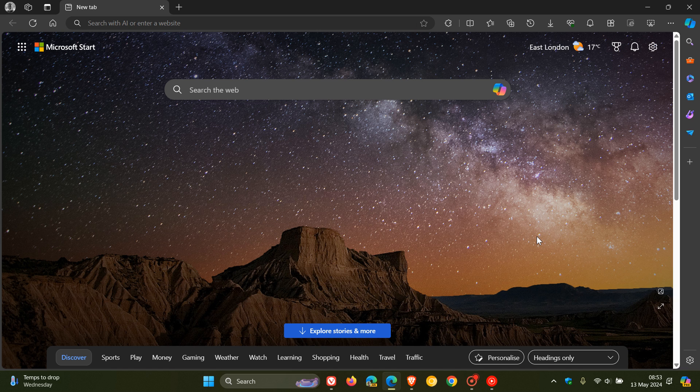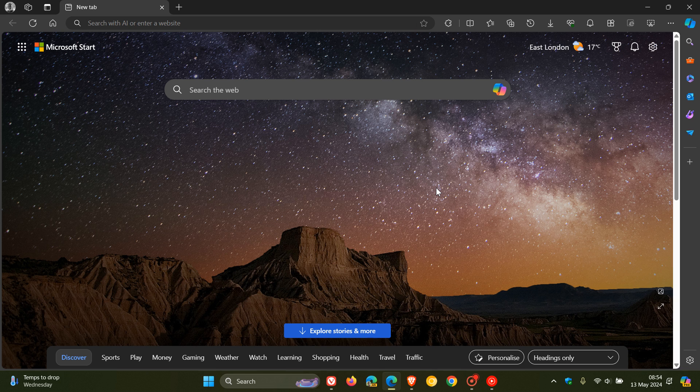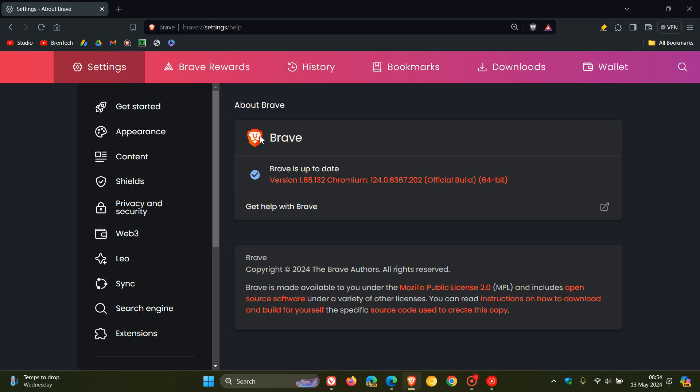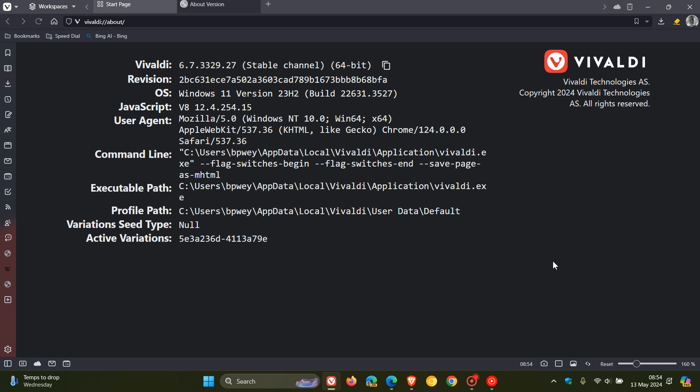The security fix that rolled out was a high risk security fix, which is use after free in visuals. Use after free, as I've mentioned numerous times on the channel, is quite a common exploit in Chromium-based web browsers like Google Chrome, Brave, Edge and Vivaldi. So just double check your browsers are all up to date.